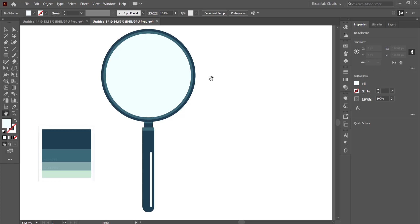That's a quick tutorial on how to draw a magnifying glass in Adobe Illustrator. We'll use this magnifying glass in the next tutorial to create a magnify effect, so stay tuned for that video. Thanks for watching and I'll see you next time.